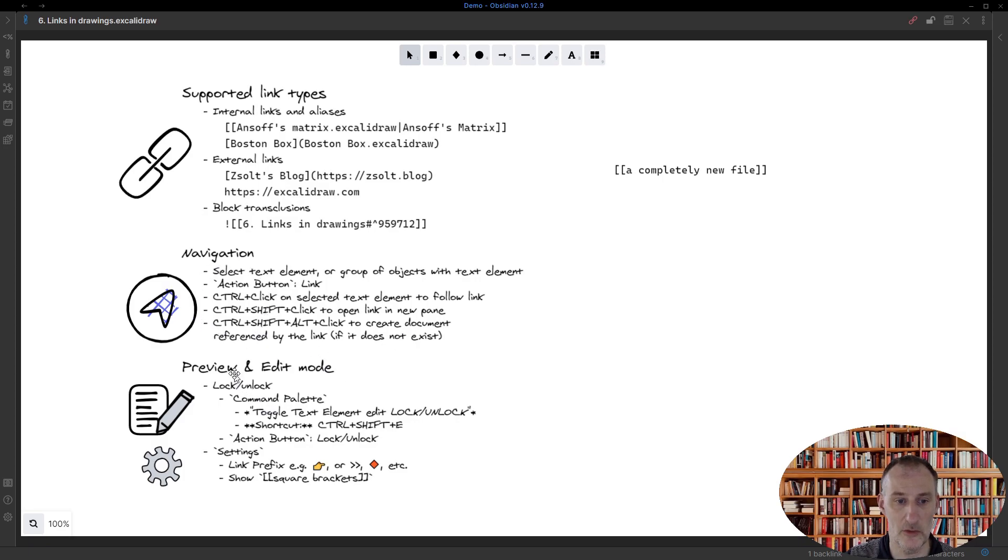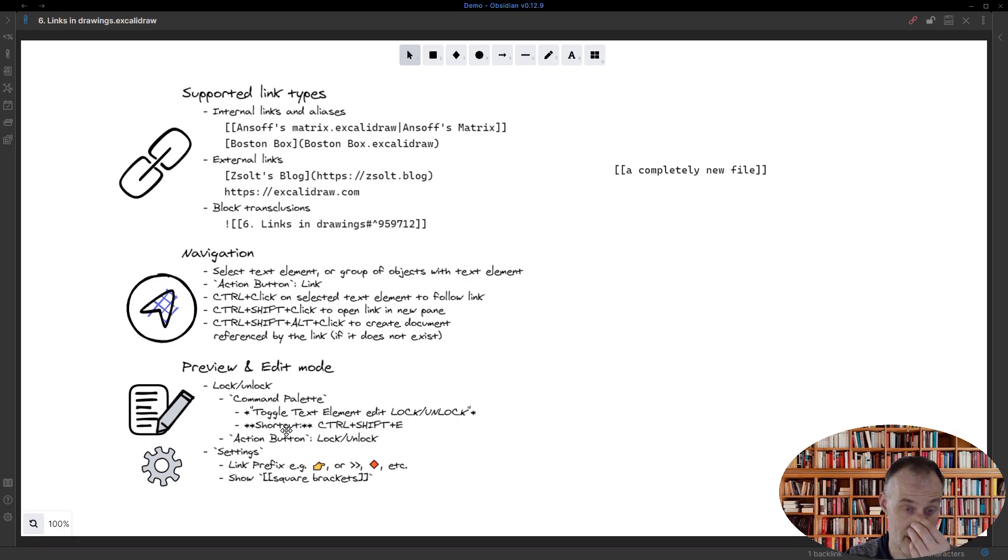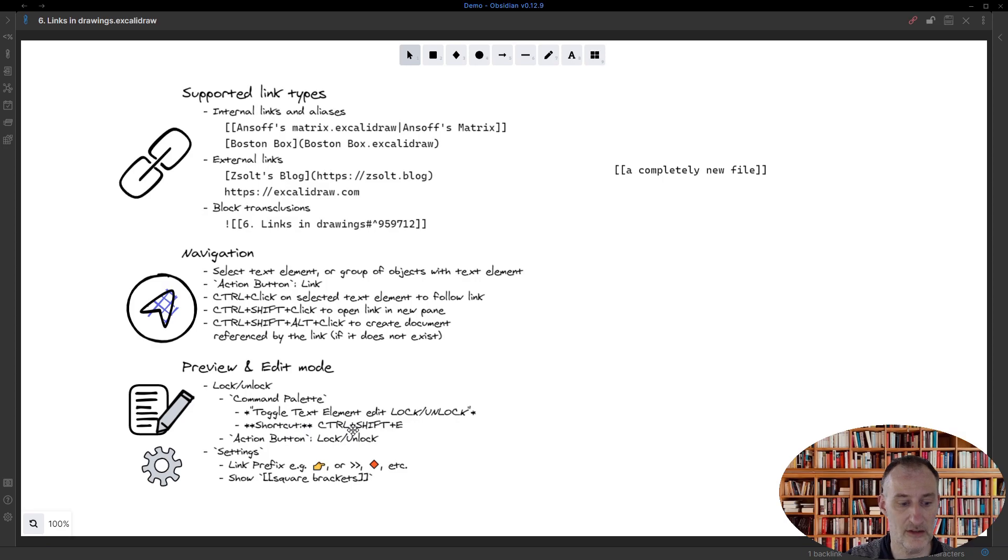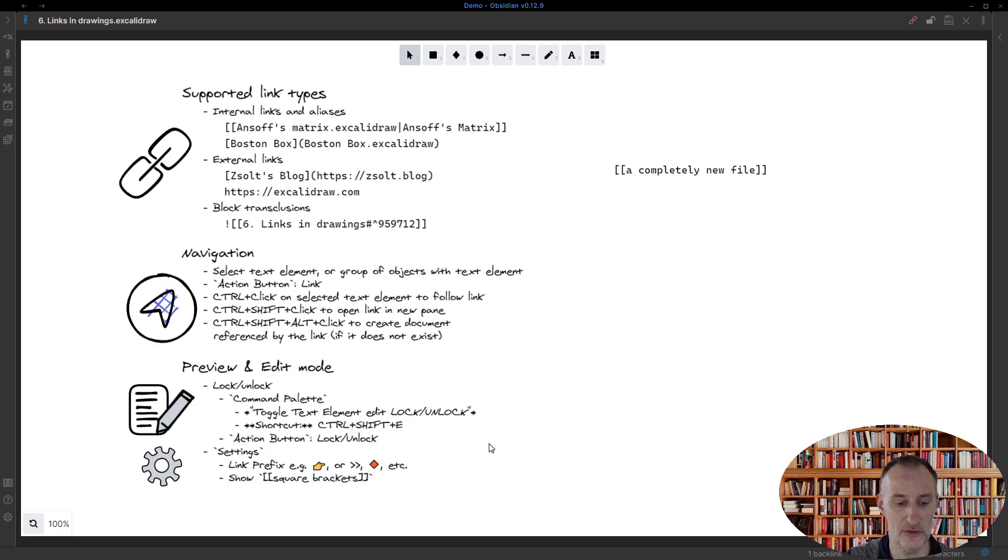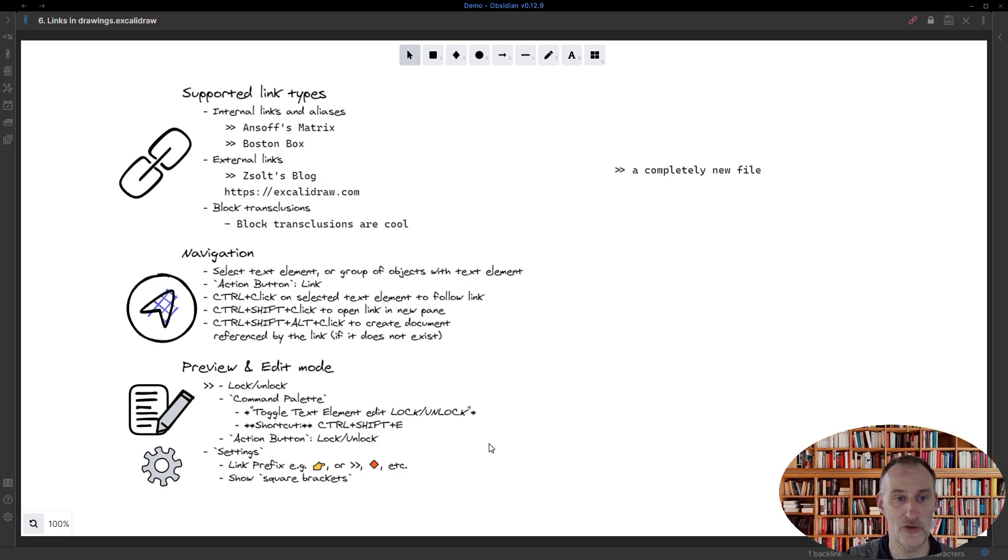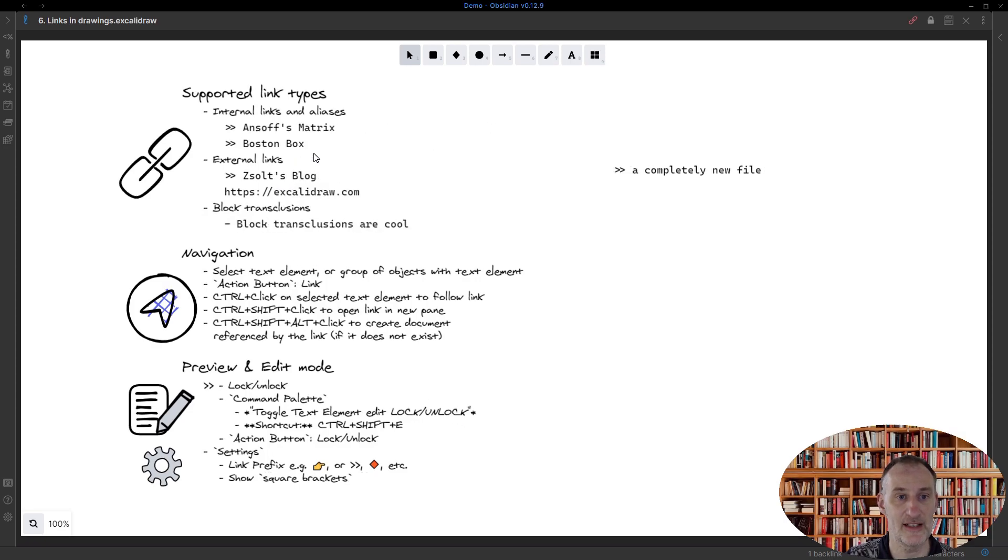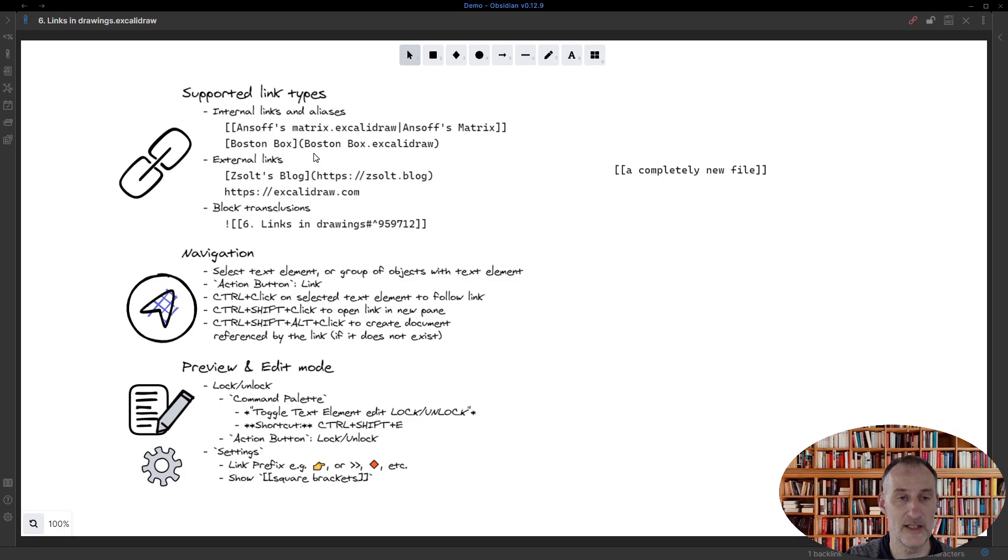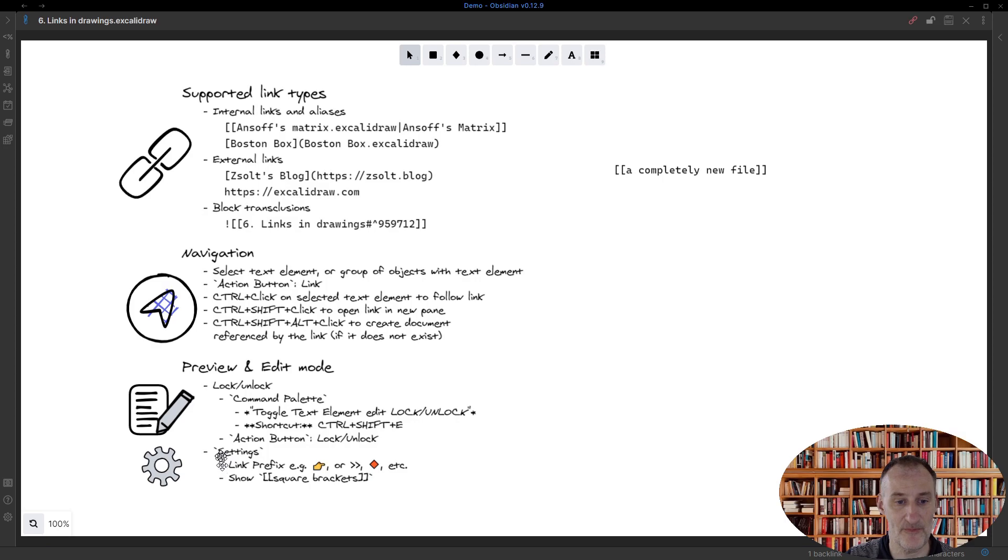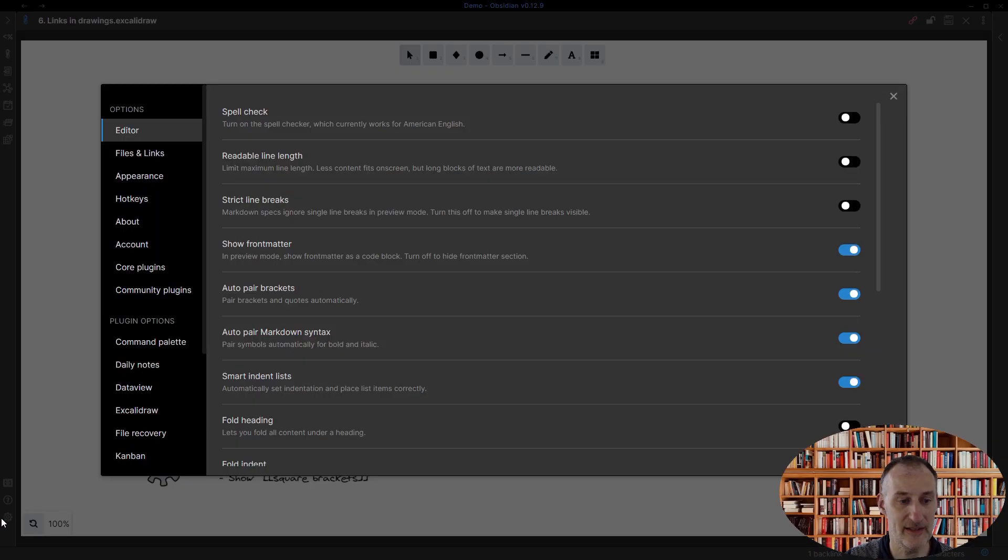We already talked about the lock and unlock. I have a shortcut for locking and unlocking—it's by default set to Ctrl+Shift+E. So if I press Ctrl+Shift+E, then you can see that I can switch from the preview to the edit mode.